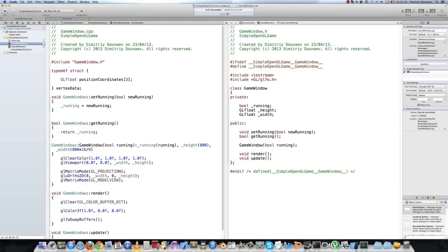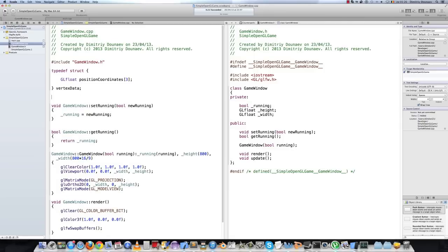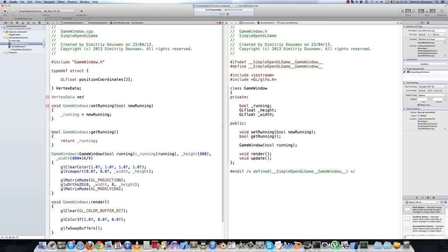It's essentially a vector of 3 — 3 components. Then make this an array of vertices. So vertexData, name the array vertices and set it equal to the values.